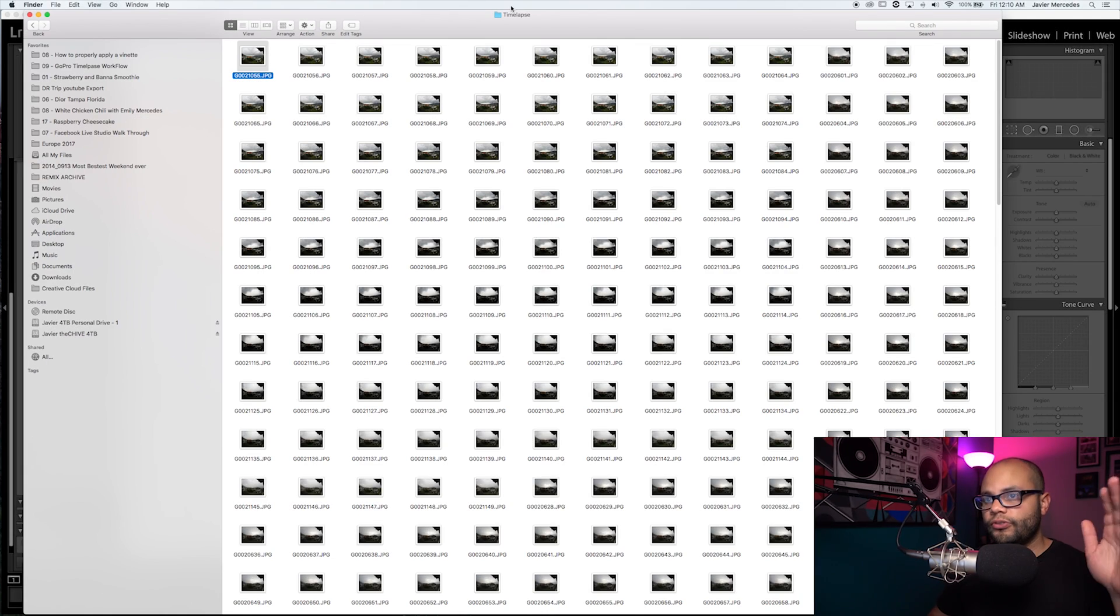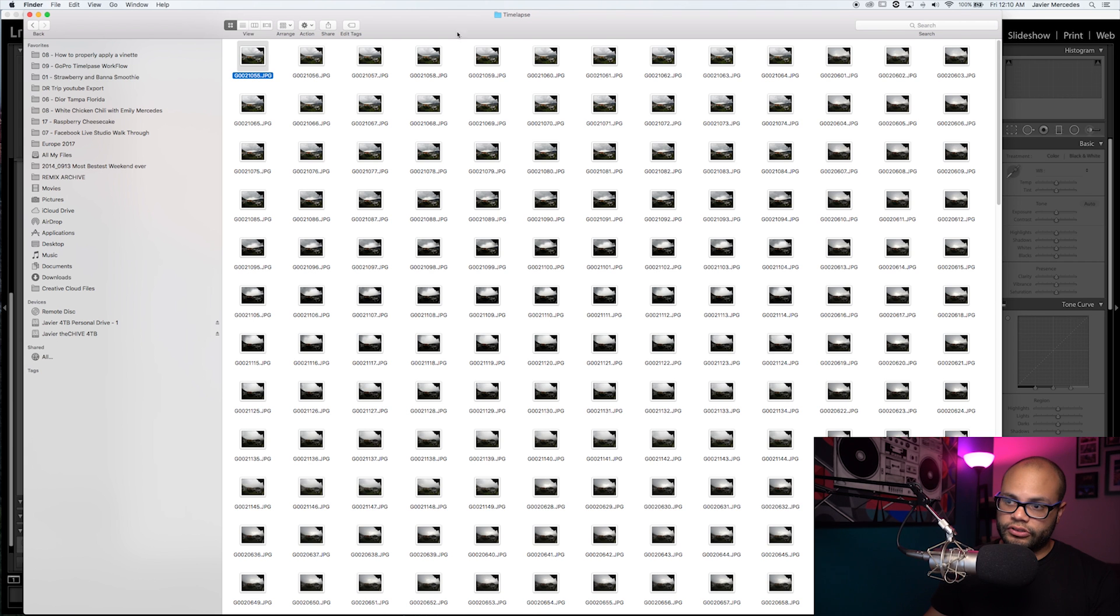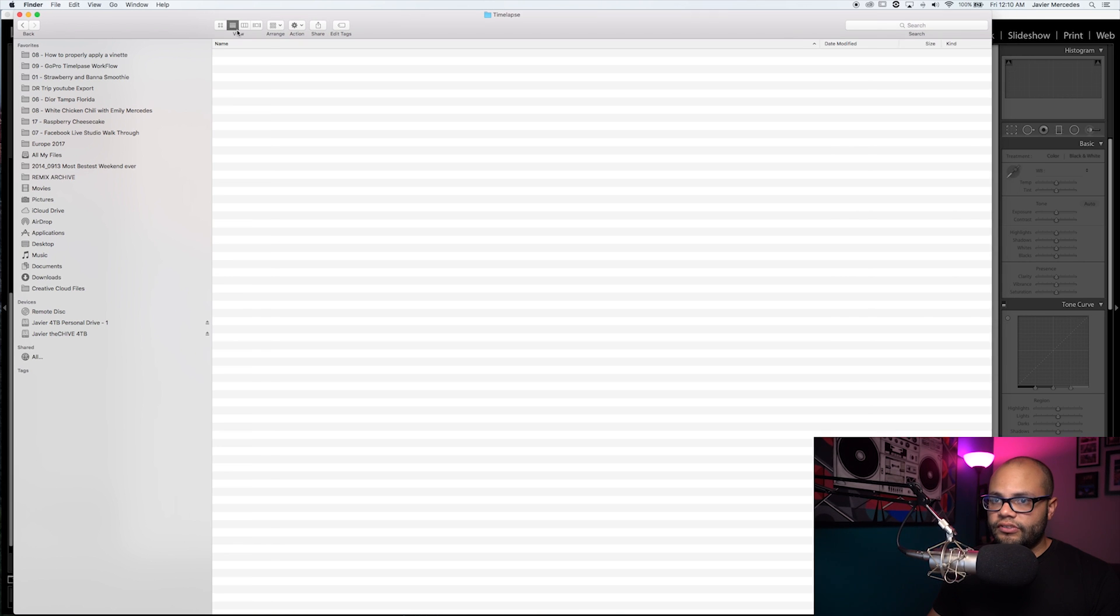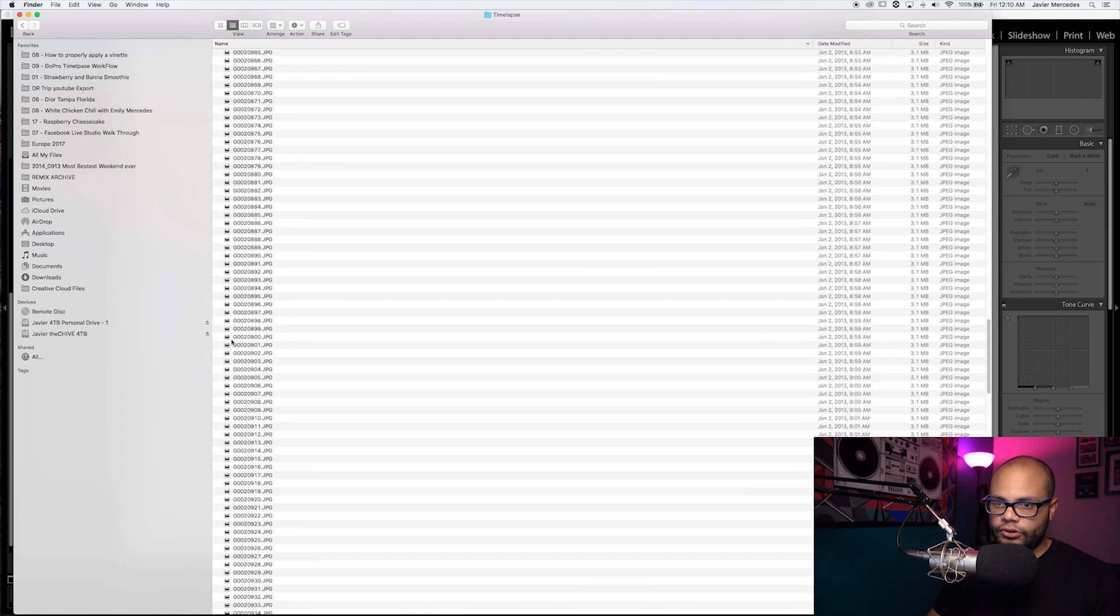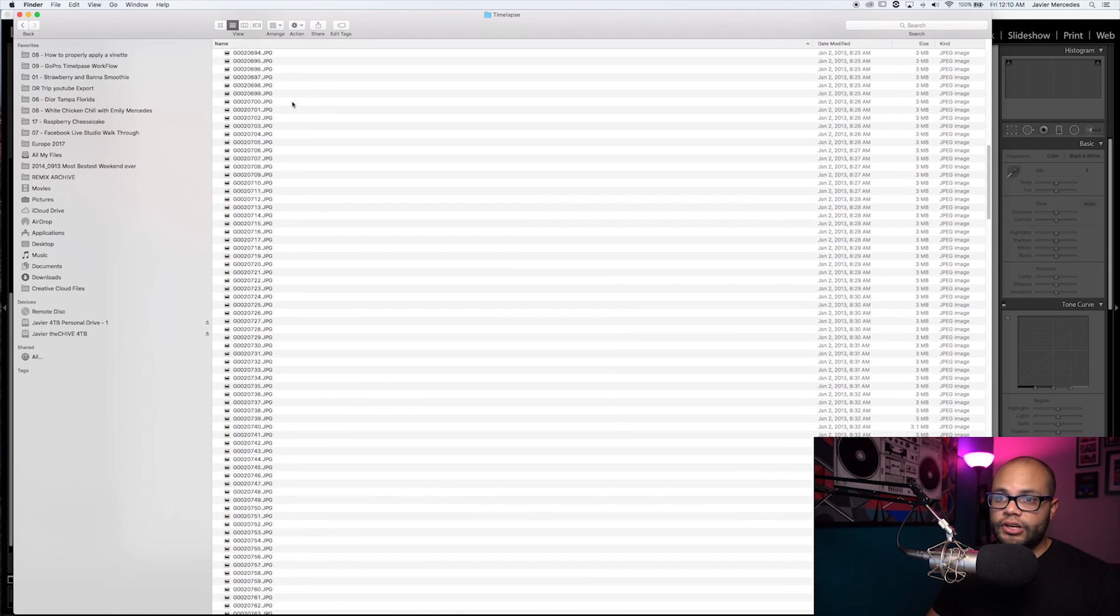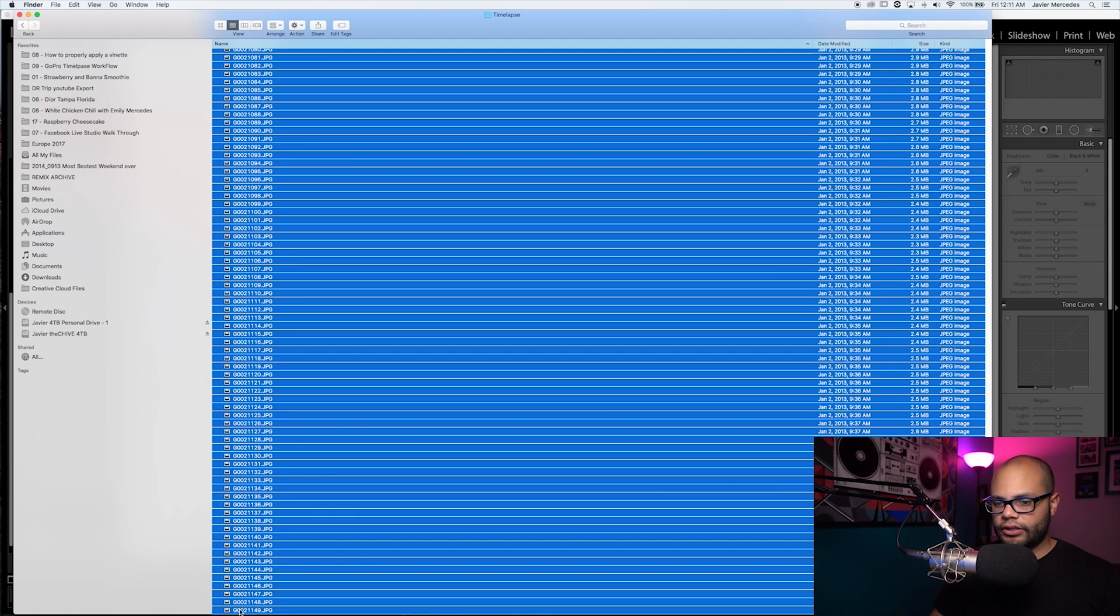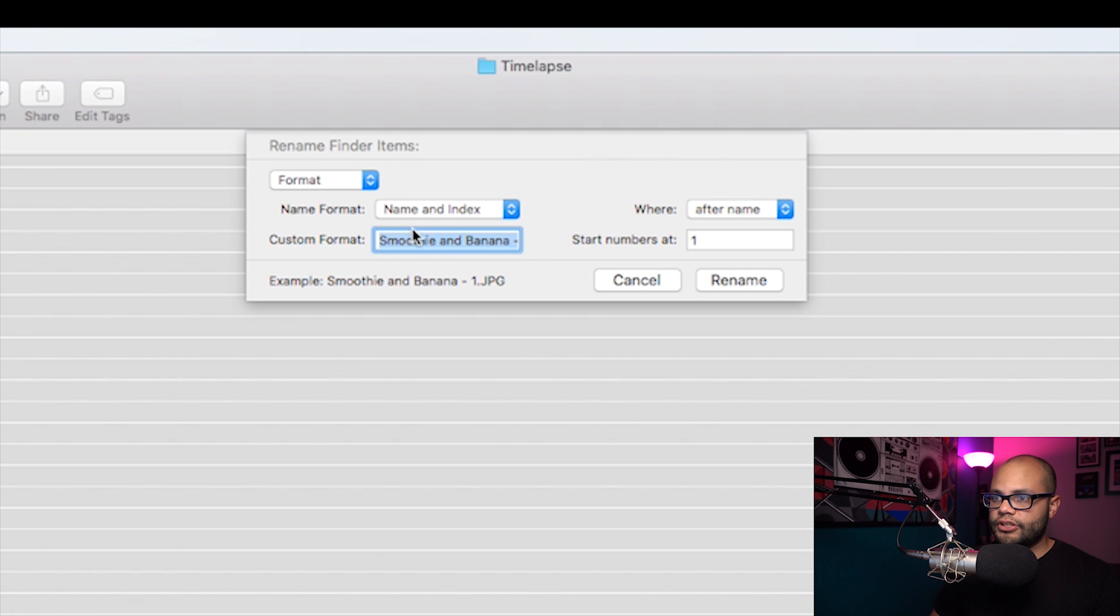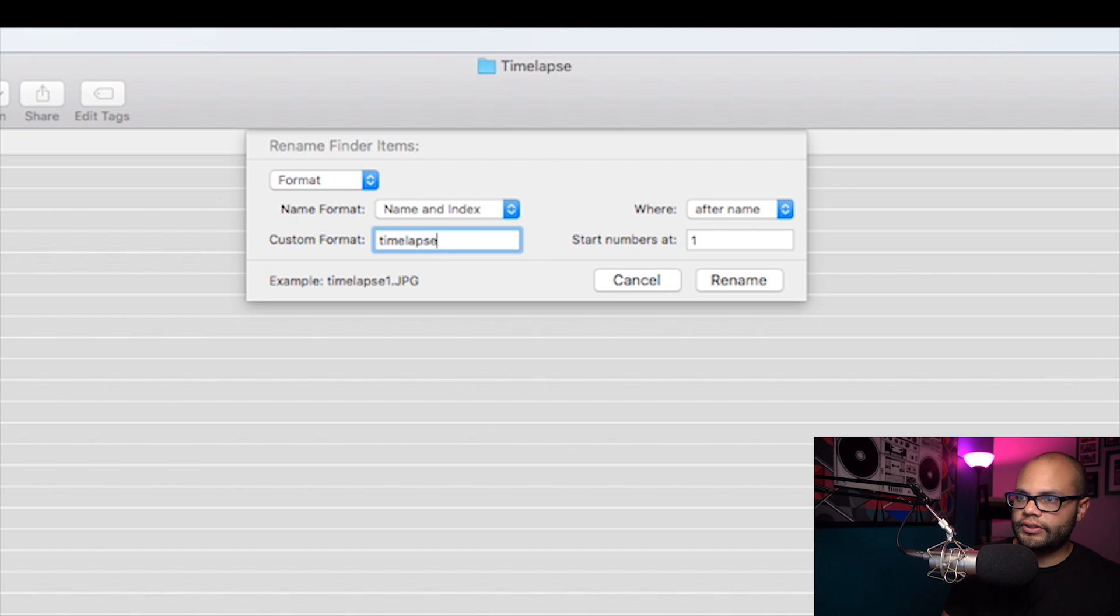Alright, so once you pull the timelapse off the SD card into the computer, it looks something like this. In your Finder, what I like to do, instead of having all of these just labeled GoPro random number, highlight all of them, right click, we're going to rename, and I'm just going to format.